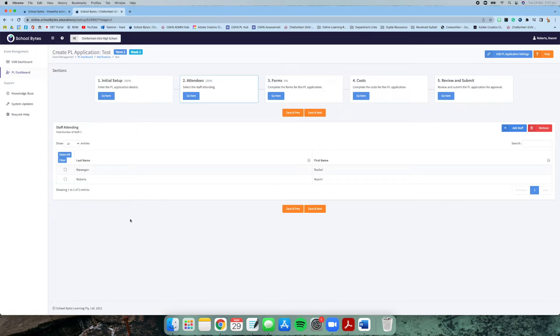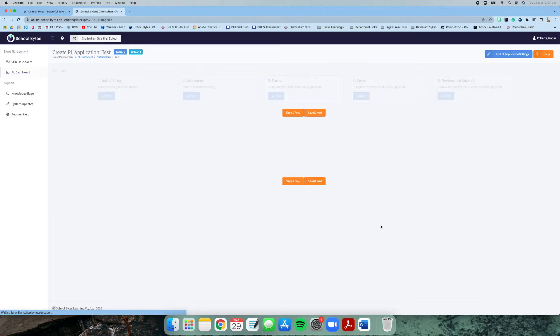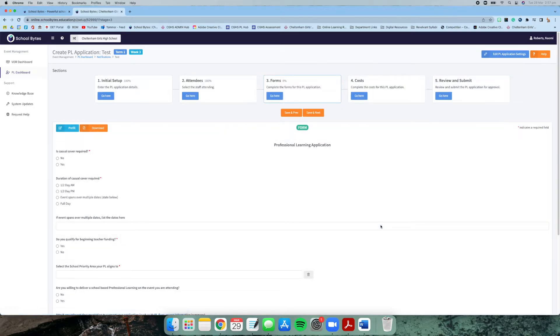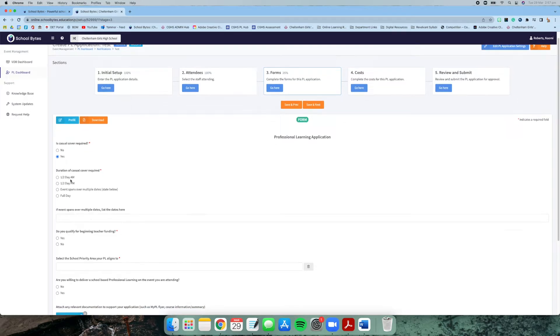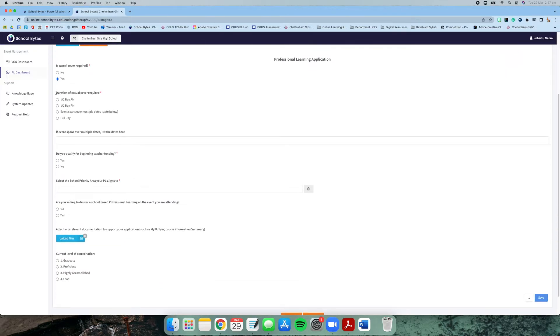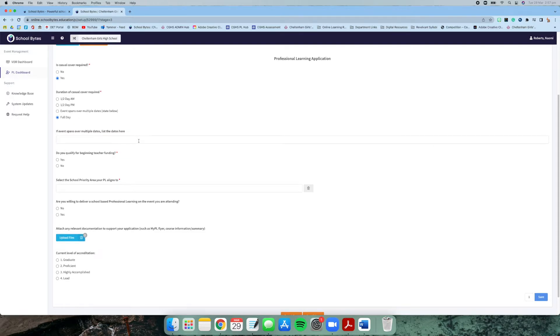Once you've got everyone on there that you're applying for, go save and next. Here's the internal professional learning application form that Cheltenham has. Is casual cover required? Yes. Be specific about what half of the day if it's a half day or a full day, and if it's over multiple dates, you can write them there. If you qualify for beginning teaching funding, you can signify that here.